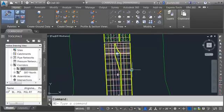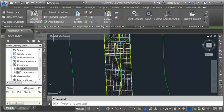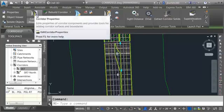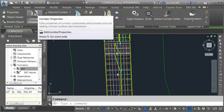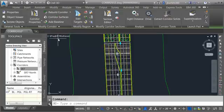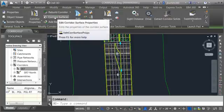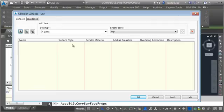To build the surface I'm going to select the corridor. Now earlier we built the corridor by going to corridor properties. You can do everything with respect to the corridor in the corridor properties dialog box. This time though we're going to use one of the shortcuts. After selecting the corridor I'll click corridor surfaces.